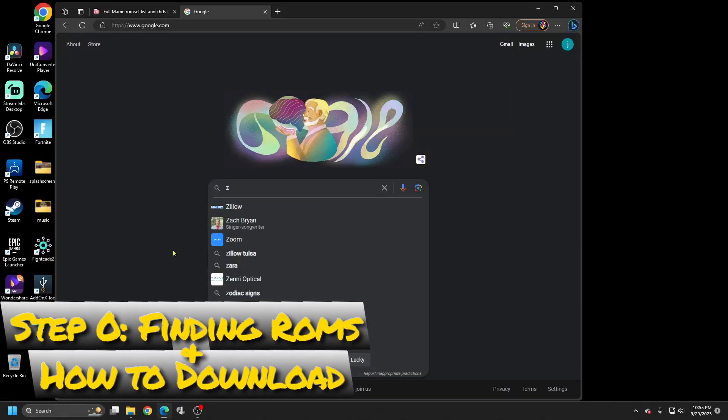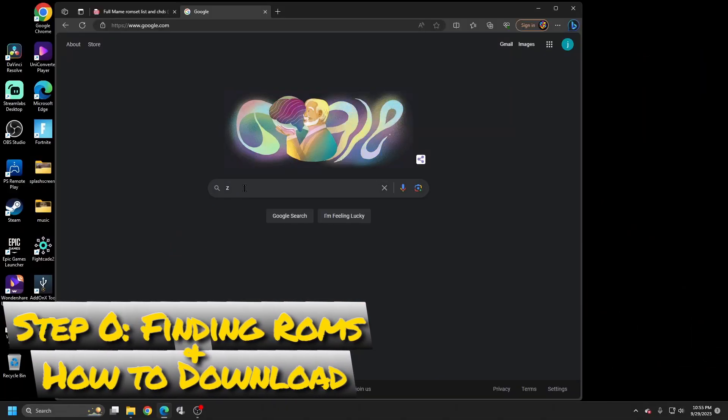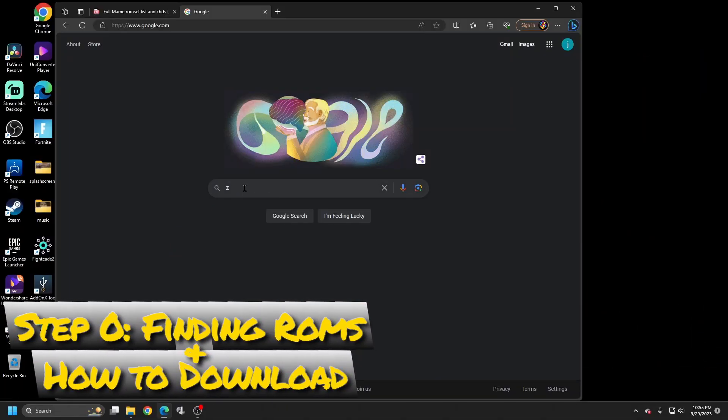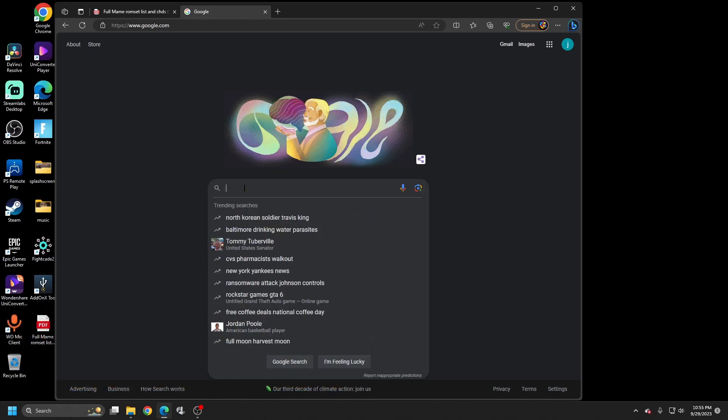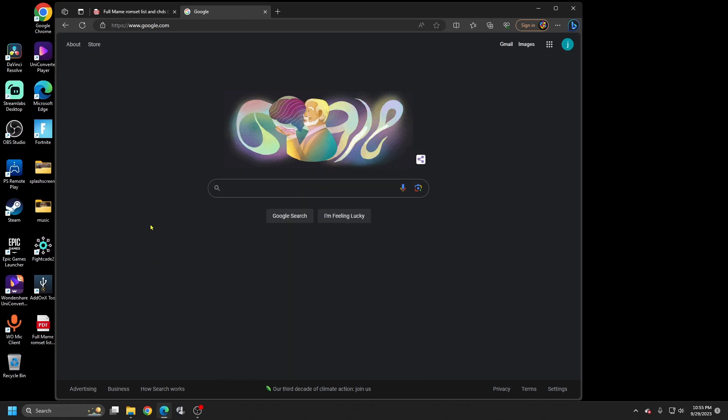Hey, welcome back everyone. We're going to get straight to it. I want to make sure that we are running the latest and most updated ROM set of MAME, so I'm going to show you or define those ROMs and I'm also going to show you how to download them.